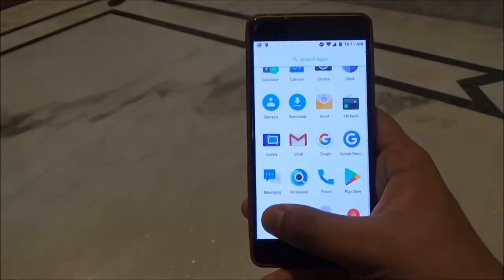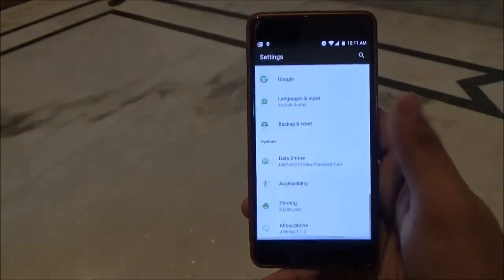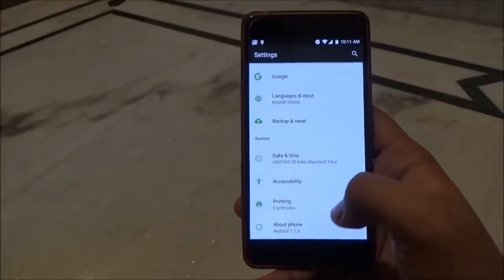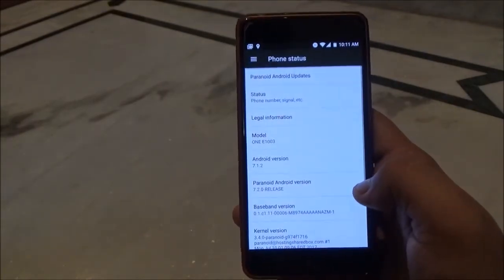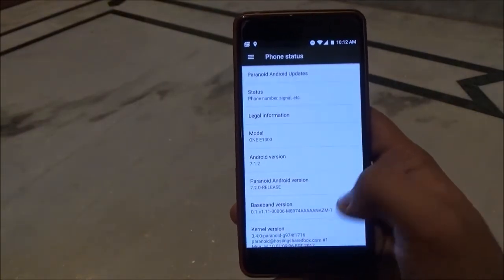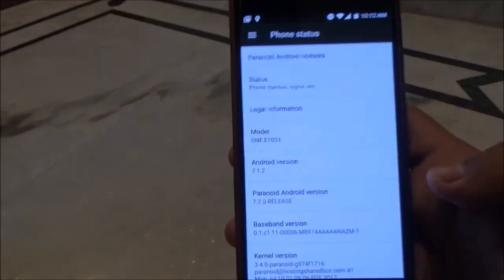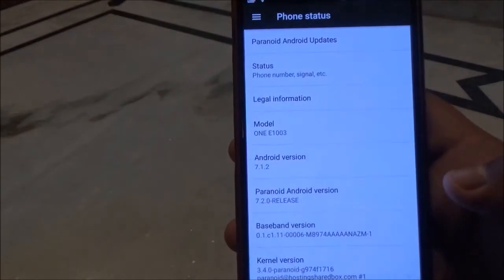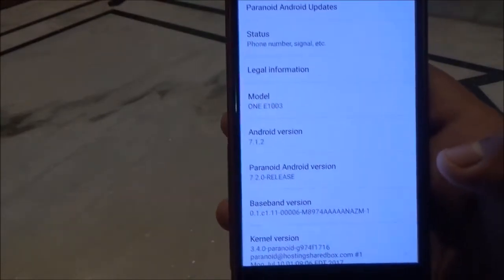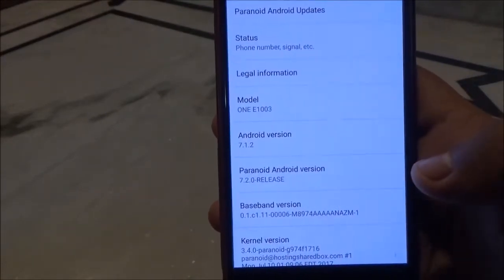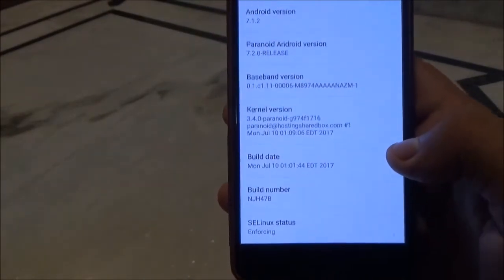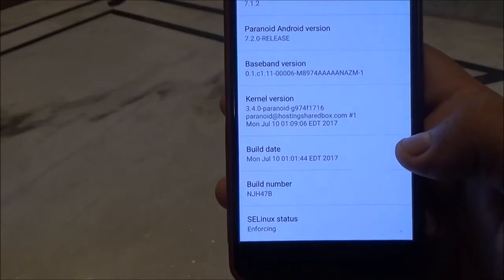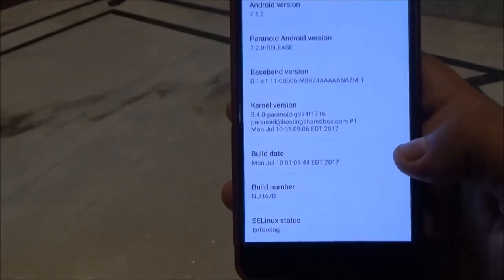Long press on a wallpaper and it will be applied. You can add it to home screen, lock screen, or both. Now let's hop into Settings and go into About Device. You can see this ROM is based on Android version 7.1.2 and the build date is July 10.